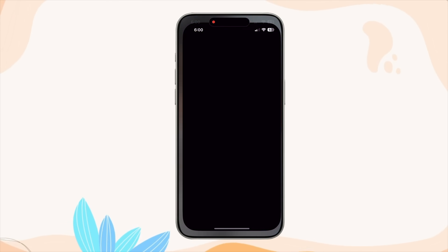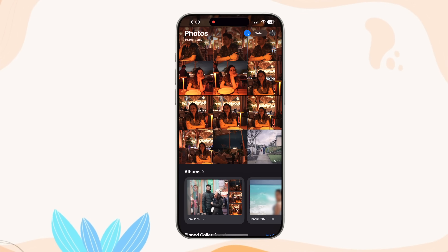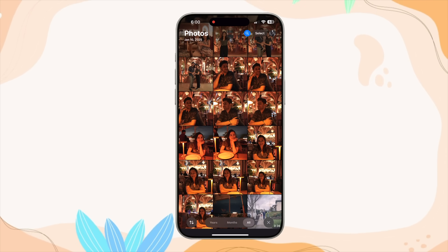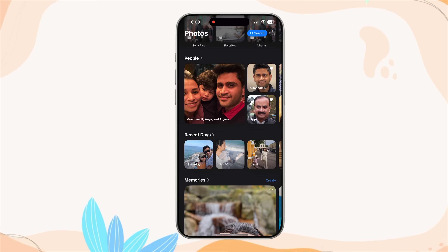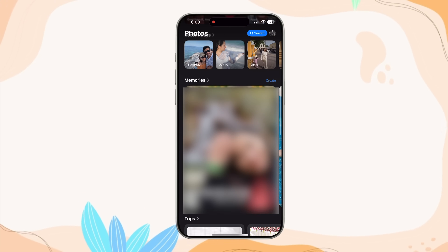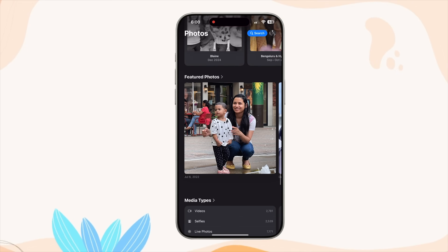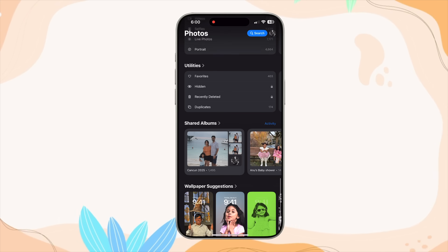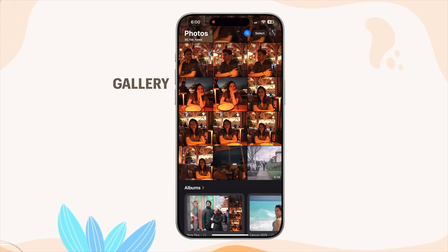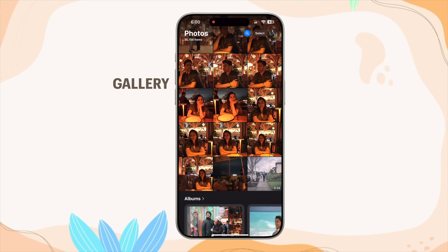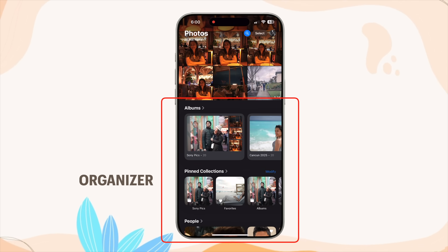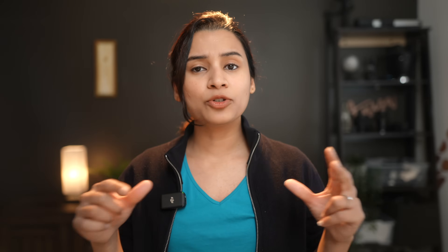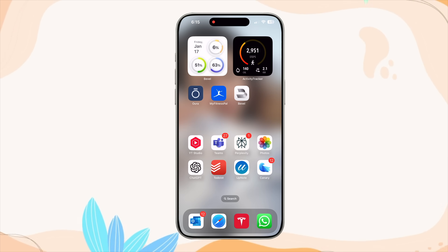This is the new layout of the Photos app starting in iOS 18. If you're on any older version you will see this UI after updating, which I highly recommend. It may look confusing at first, but I'll help make it simpler. Basically there are two major sections: first, the main gallery on the top, and when you scroll down, I'll categorize the rest as the organizer section. Let's talk about the main gallery first.